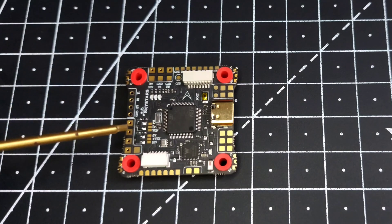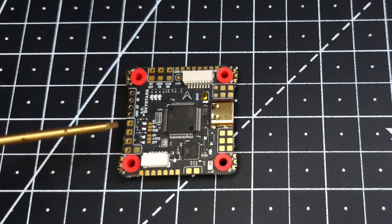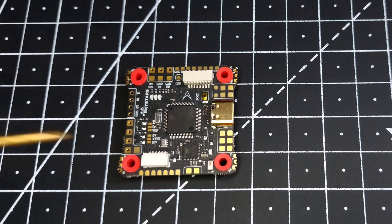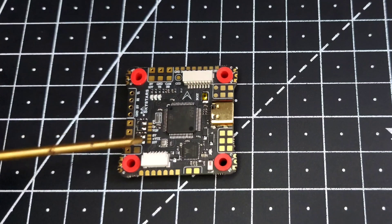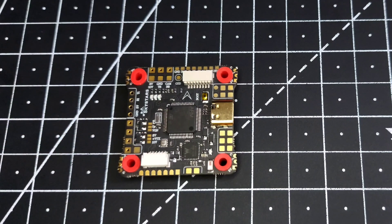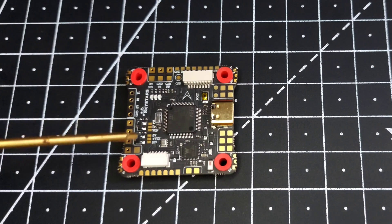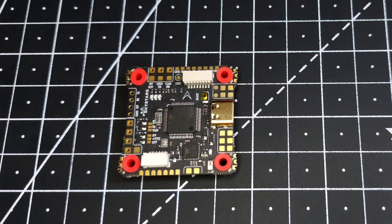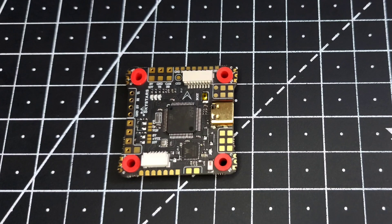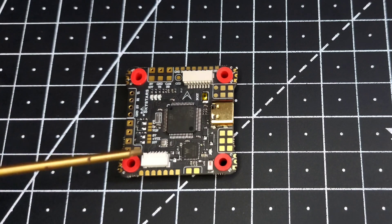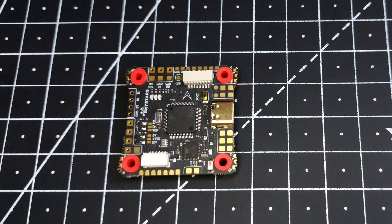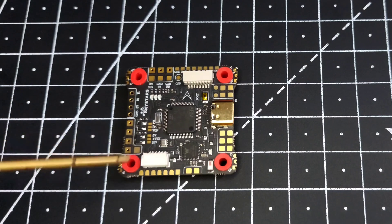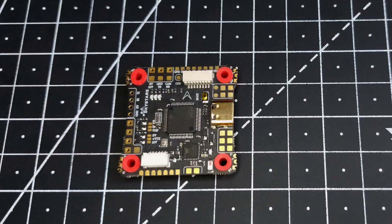At the back part we have this VTX section. The VTX section has two jumpers and you can select the settings between them. The first one is for choosing if you want to use the inbuilt pit mode or not, and the other pad is used to select the voltage - if you want to use 5 volt or 10 volt, you can simply select it.